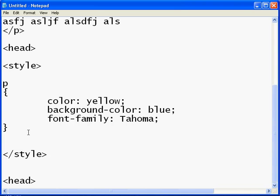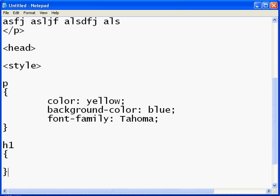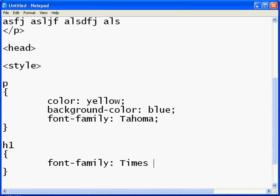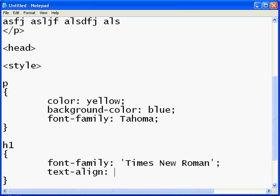And if we wanted to do a different style to apply to, say, heading one, we would do it like this. And we would go in here and say, for example, I want my font-family to be Times New Roman. And since Times New Roman has spaces in it, we'll put single quotes around them to be safe. As always, we follow with a semicolon. And I want it to be centered. So I'll put text-align colon center.